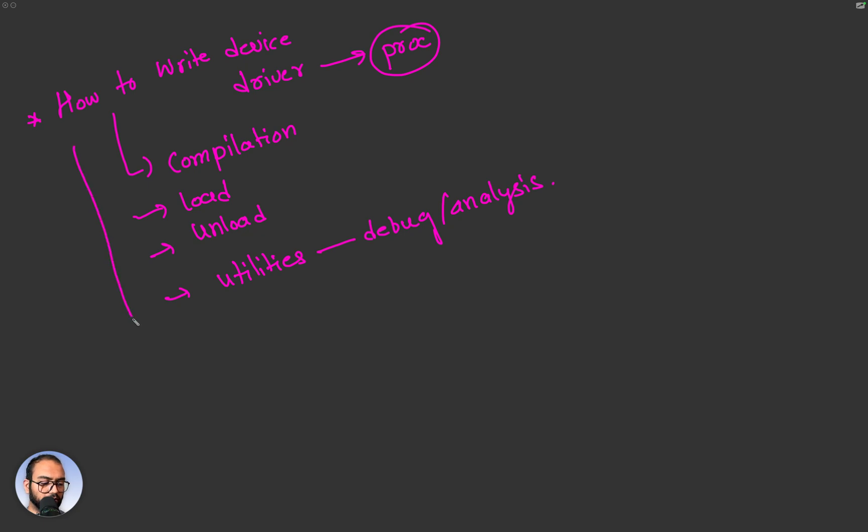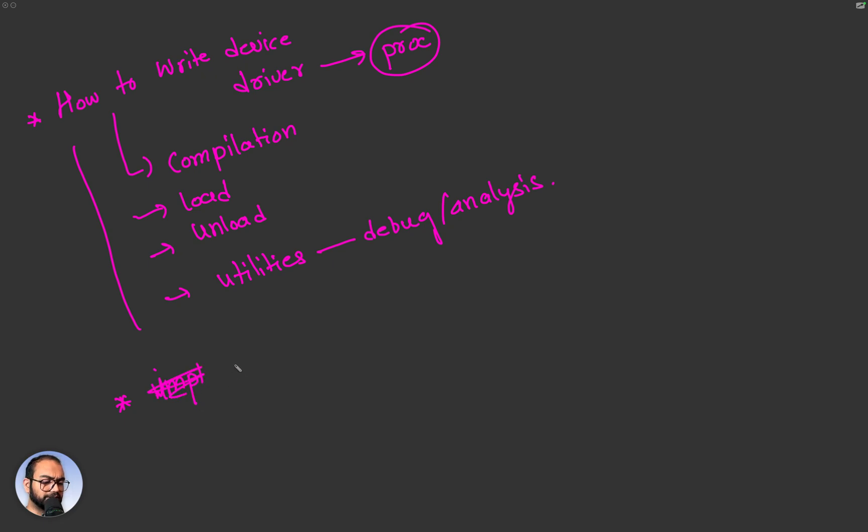We looked at all of that, then we looked at how to go about actually implementing. Well, actually let's put it this way, we looked at the basic components.